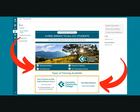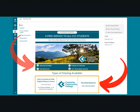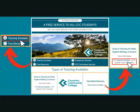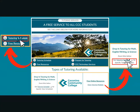On the Tutoring 101 dashboard, you will see several links to free online resources, the Tutoring Policy and Guidelines, and Tutoring Schedules. Click on Tutoring Schedule to preview, download, or print a PDF copy of the Tutoring Schedules for the current term.